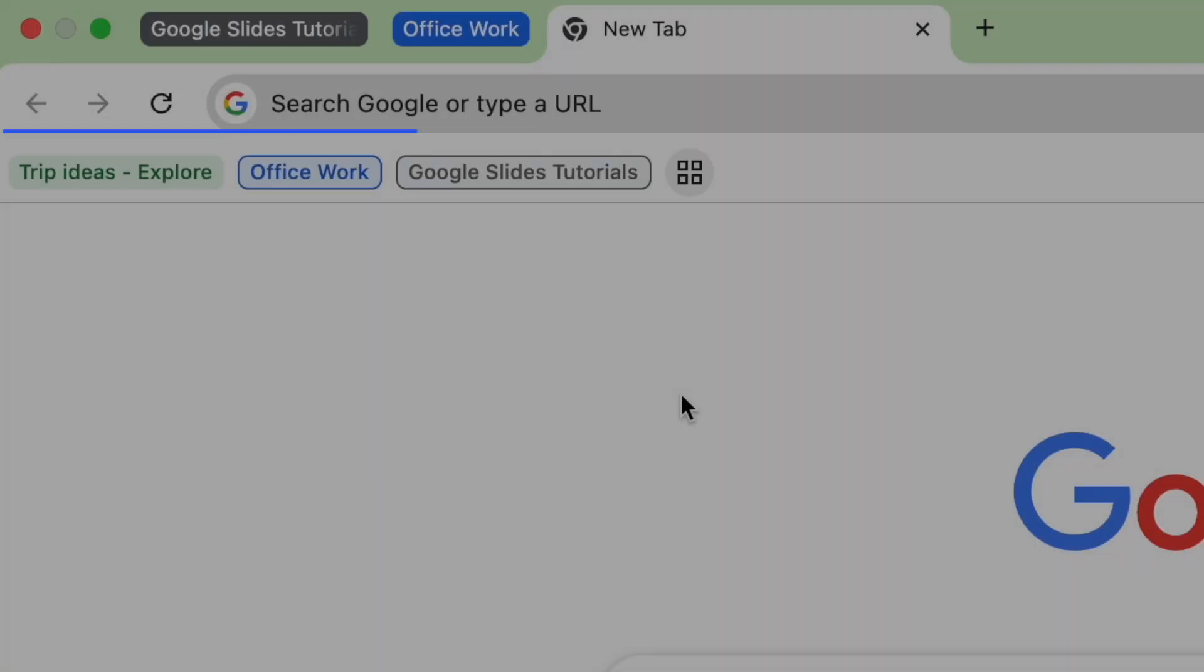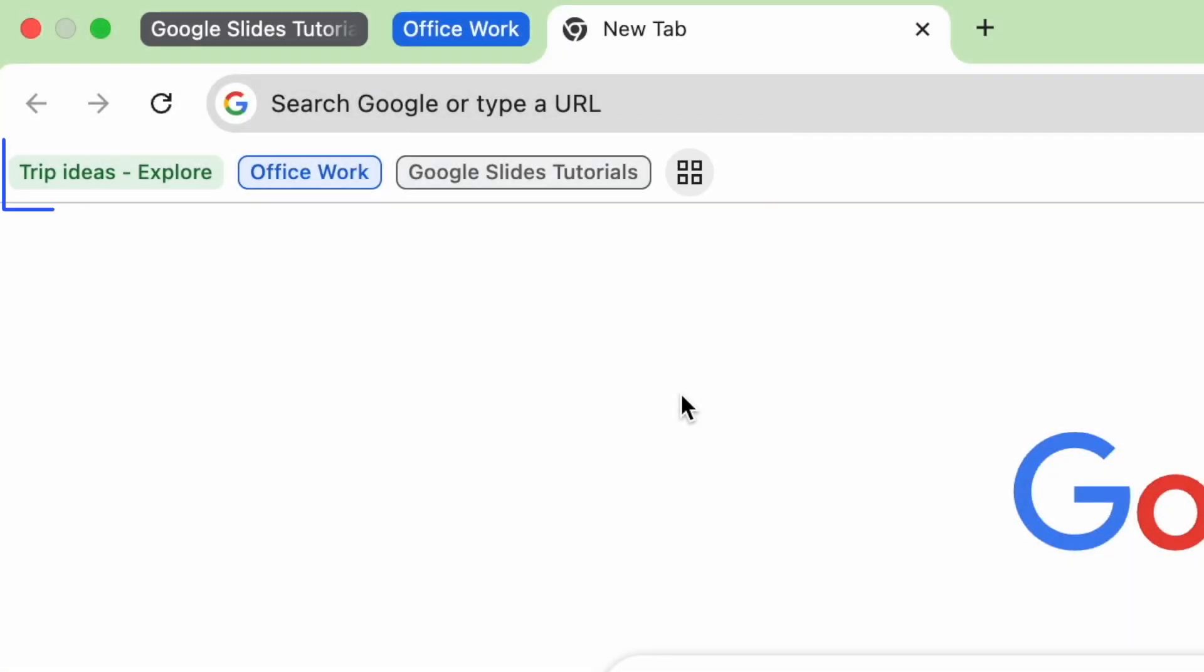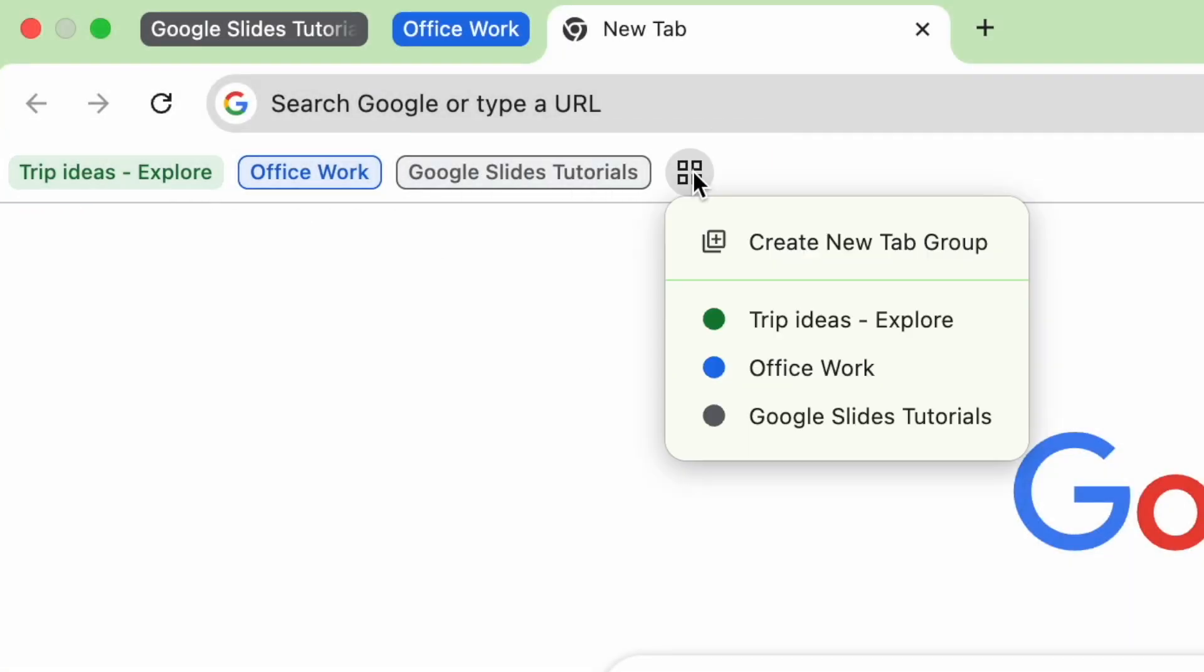You can find all the tab groups below the search bar or click this button to view all your tab groups.